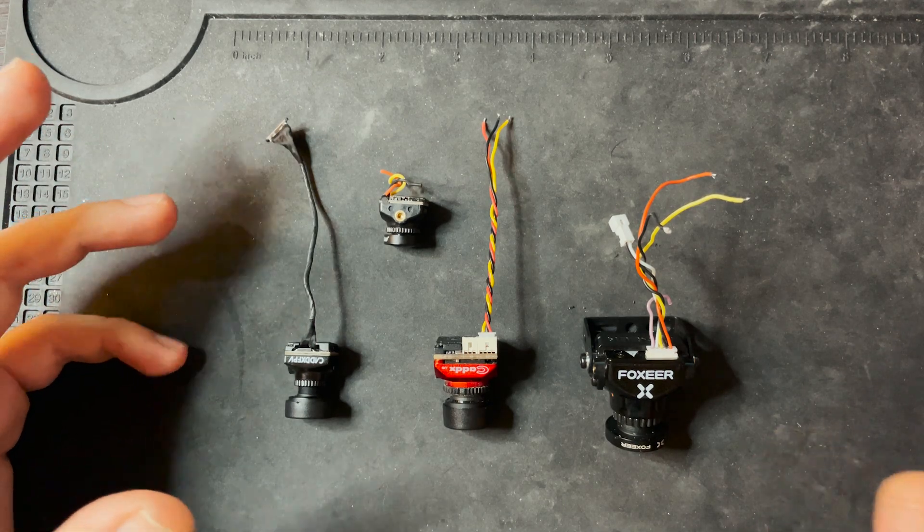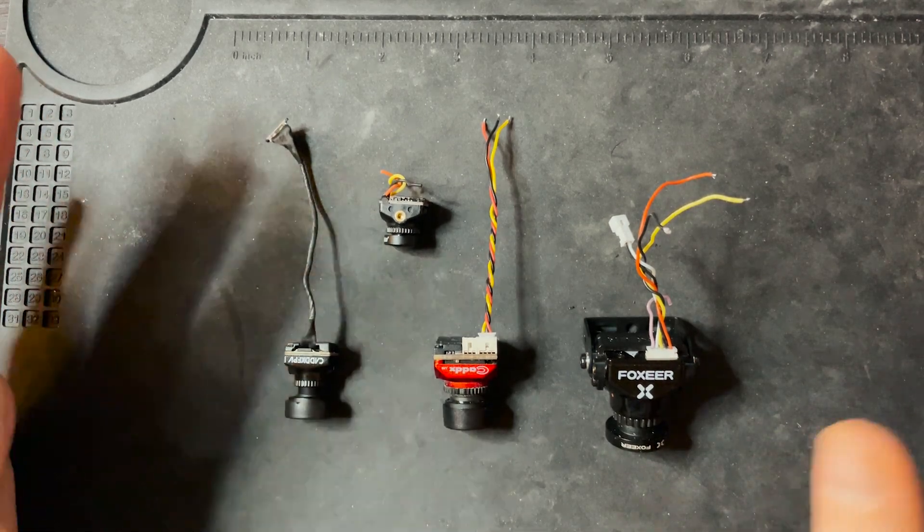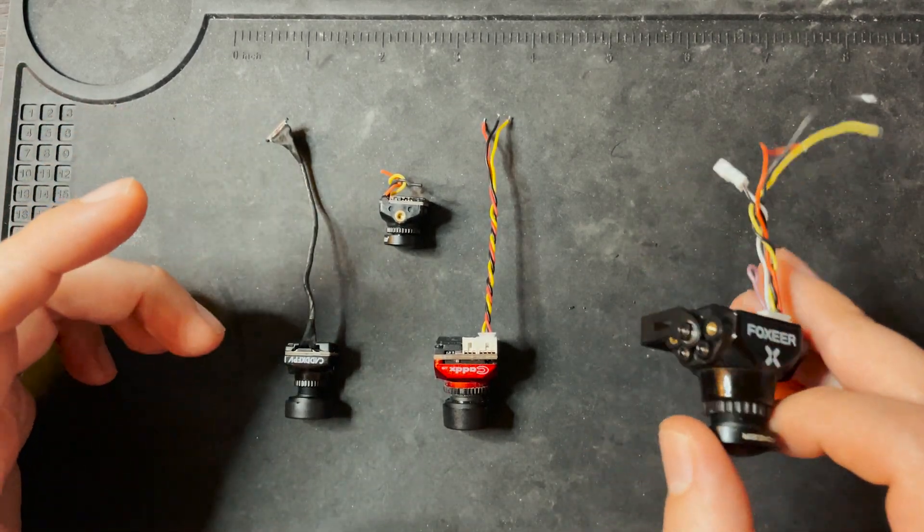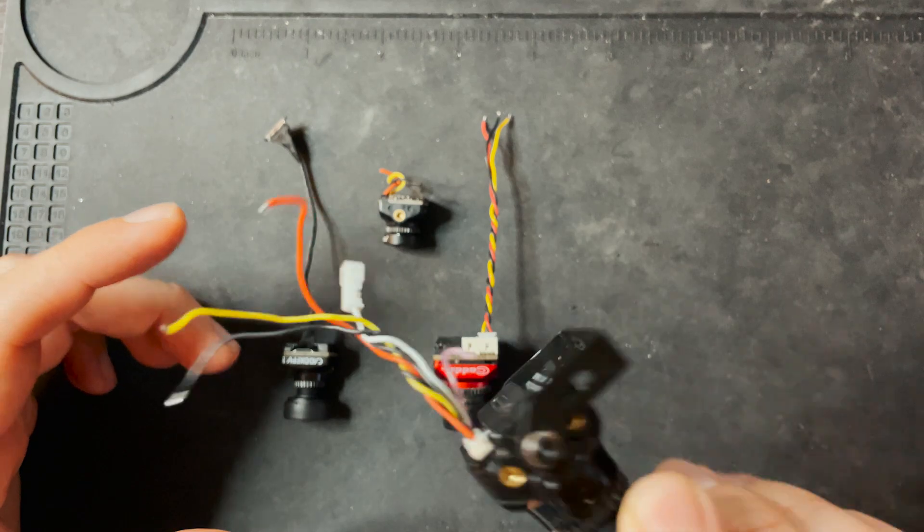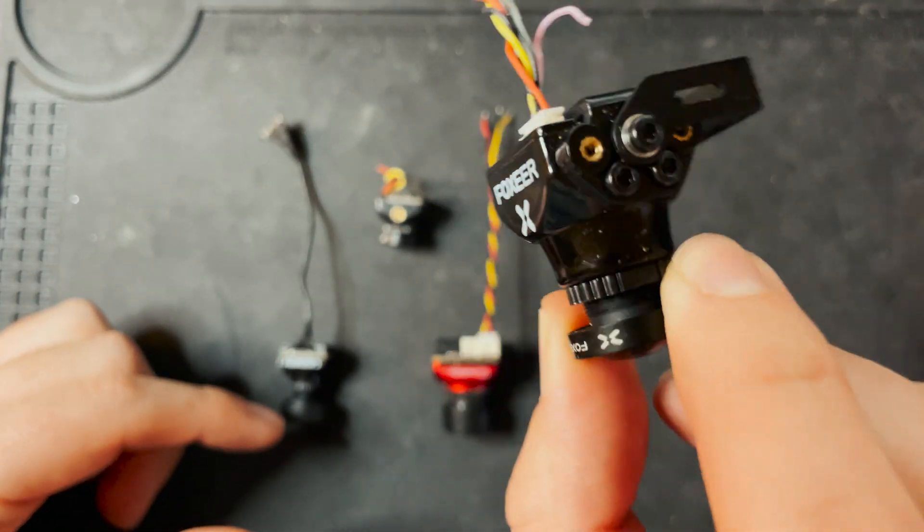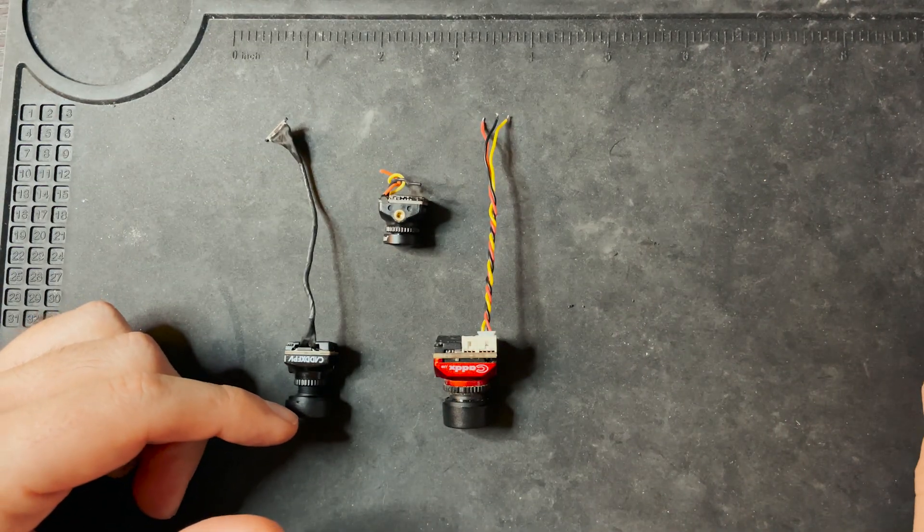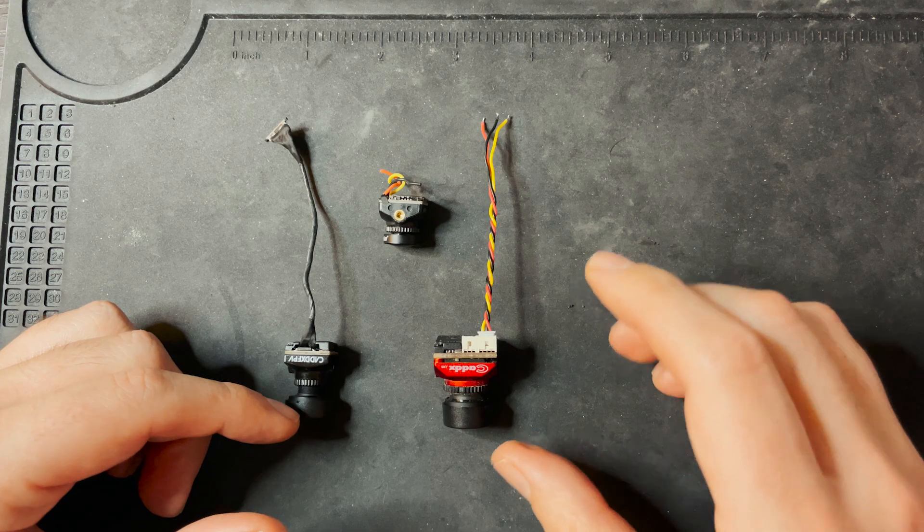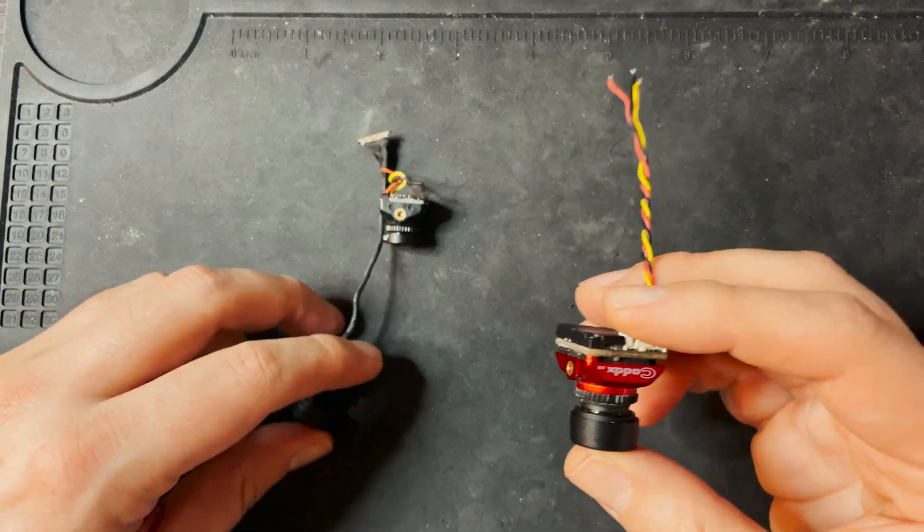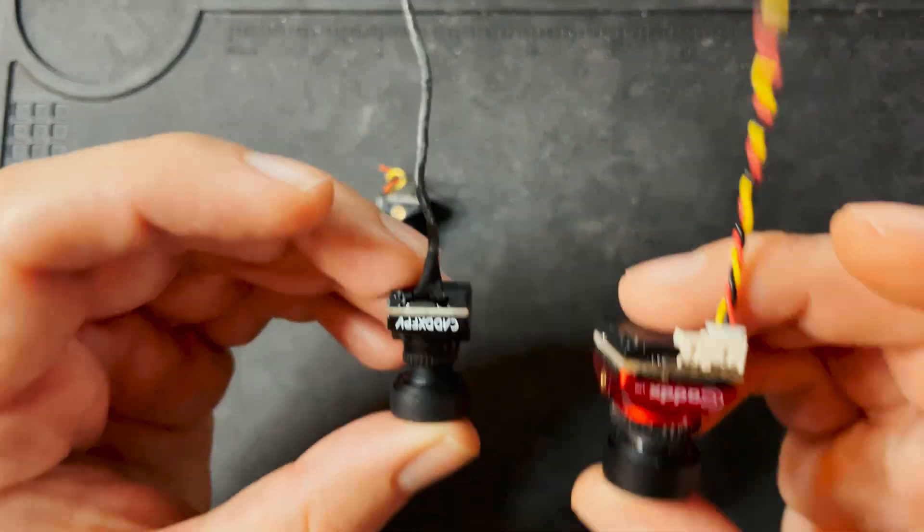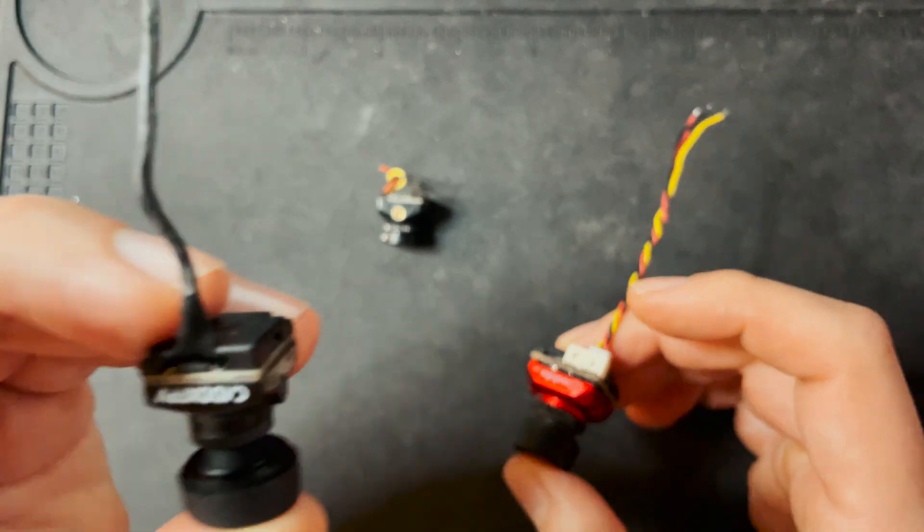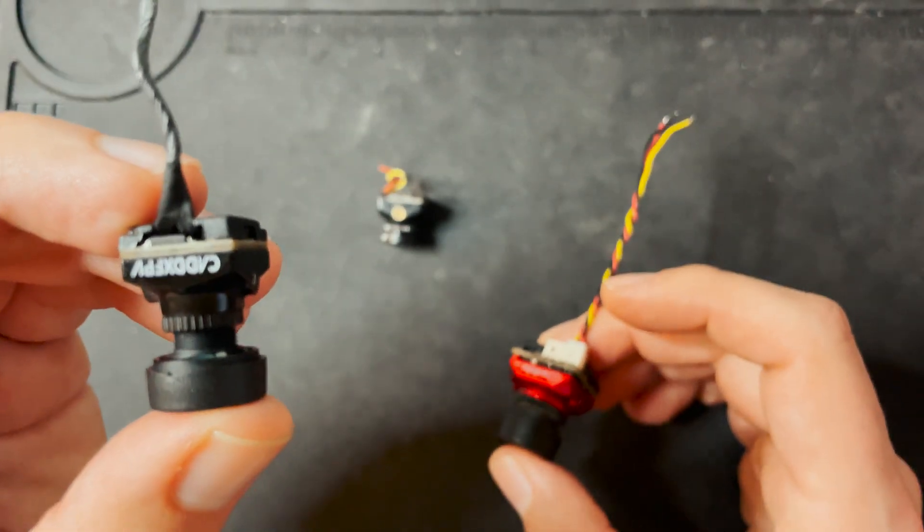Cameras come in multiple sizes, so be sure to pick one that fits your frame. Full size cameras aren't used often and are 28mm wide. More common camera sizes are mini and micro. Mini is 21mm and micro is 19mm.